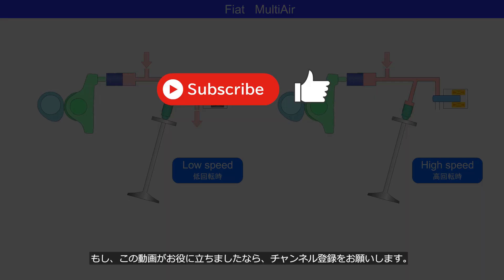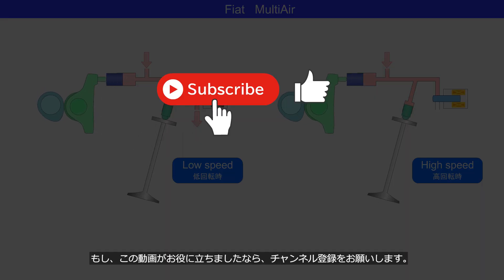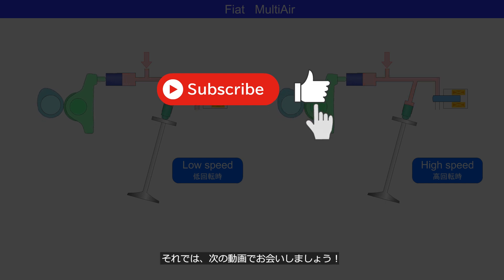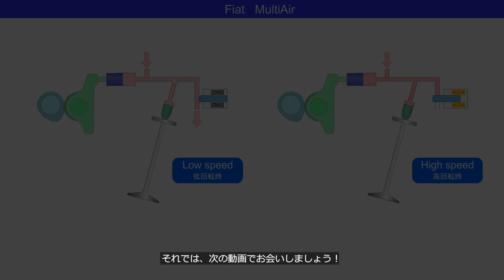If you enjoyed this video, please consider subscribing to the channel. We'll see you in the next video.